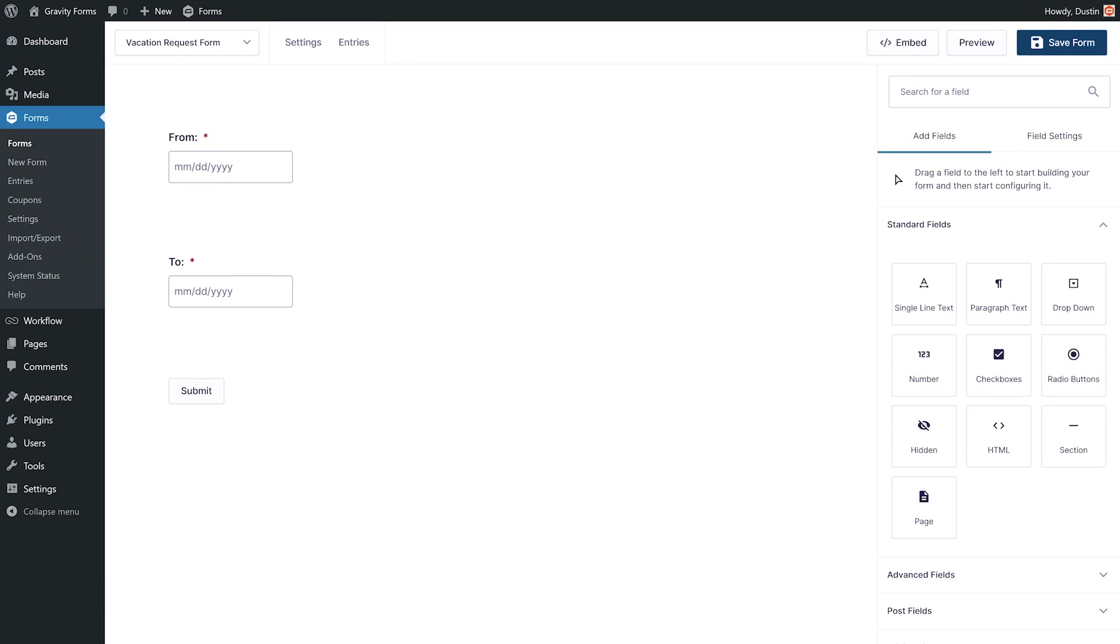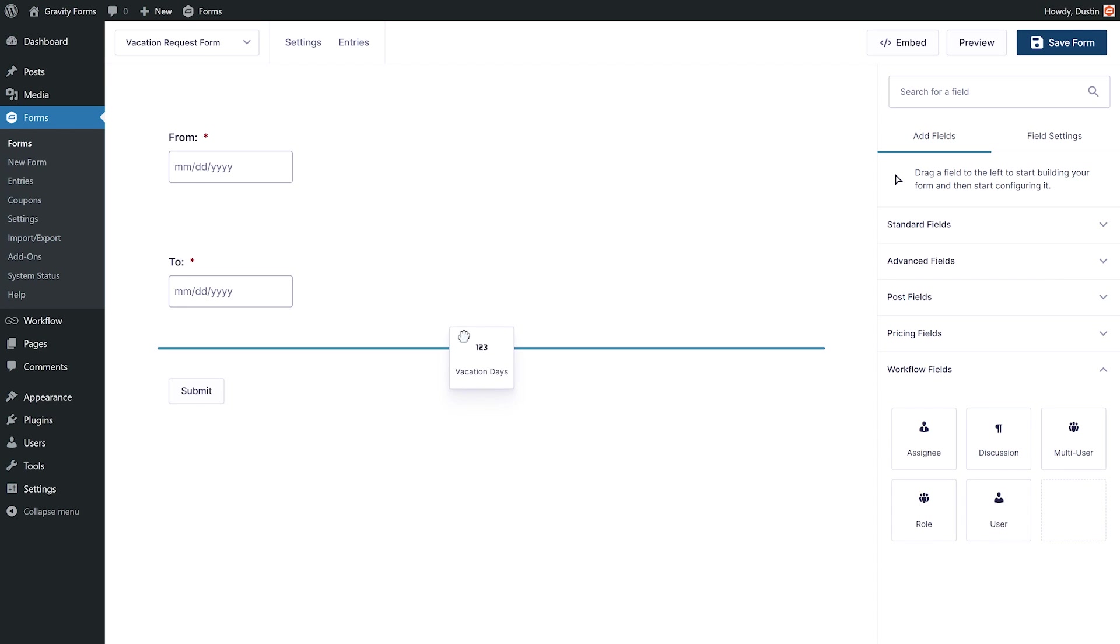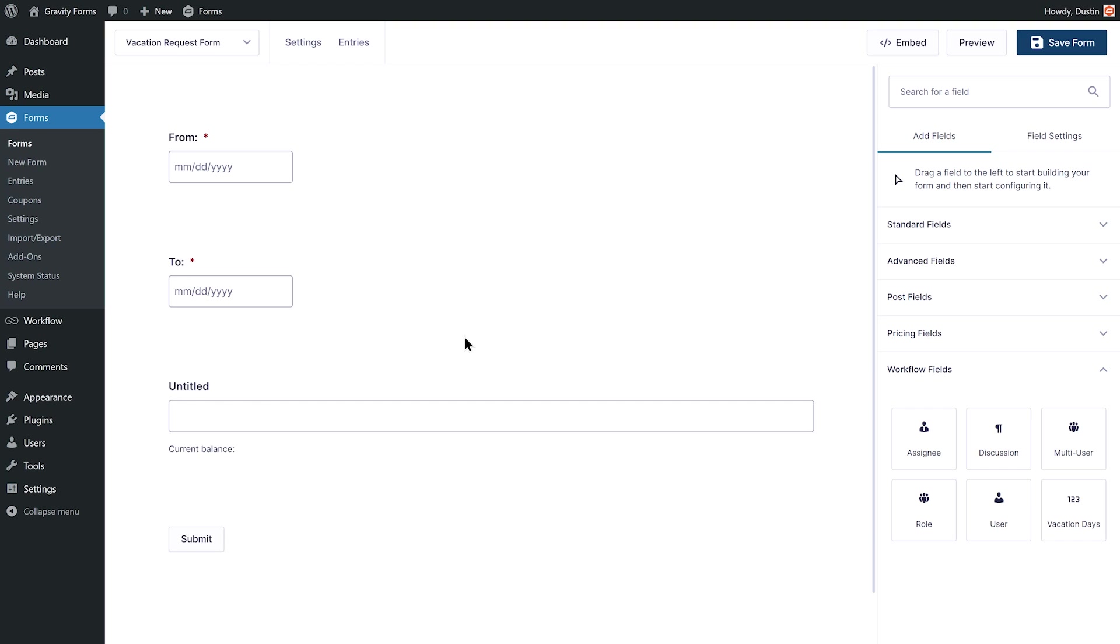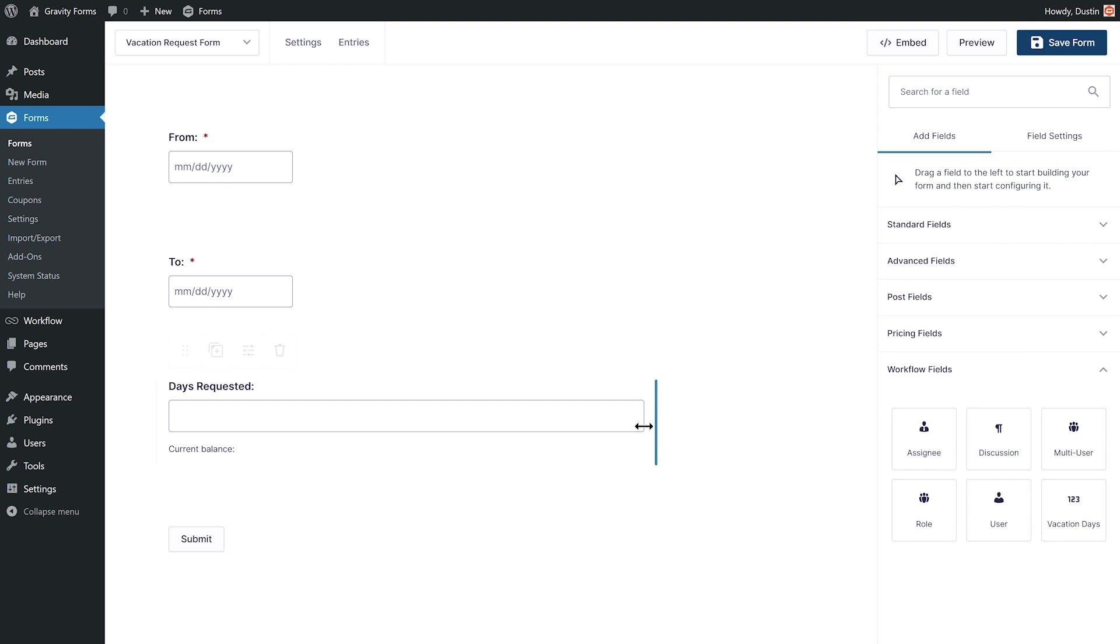Next, navigate to your vacation request form. Under the Workflow Fields tab, drag and drop the Vacation Days field into your form. This field will allow users to see and track the amount of vacation days that they have available. You can customize the field to your liking, such as editing the field label and changing the size of the field. When you're happy with your form, be sure to save the changes.